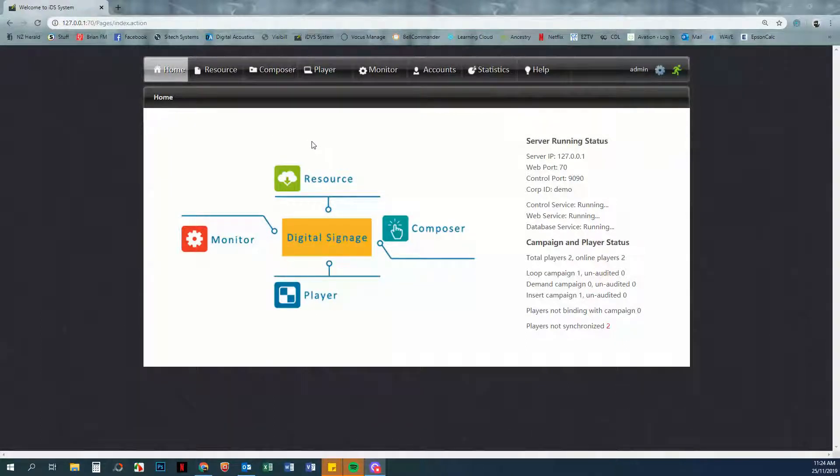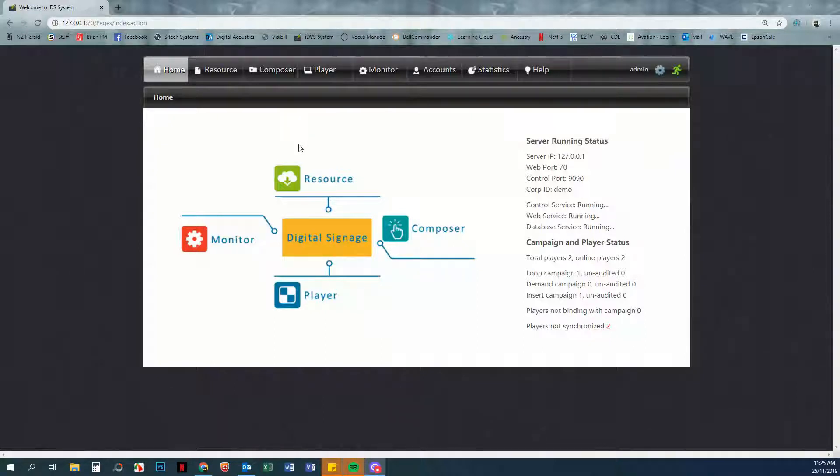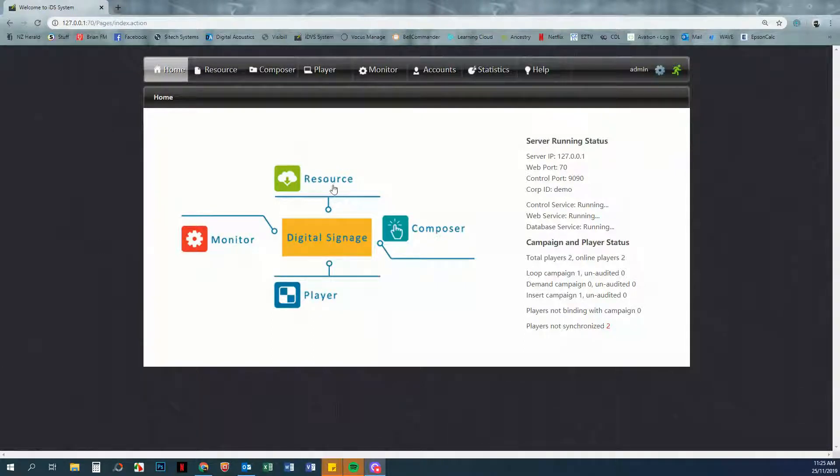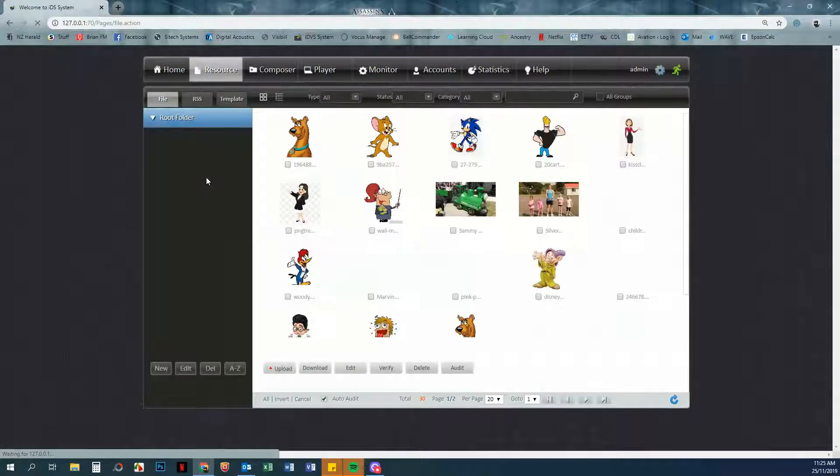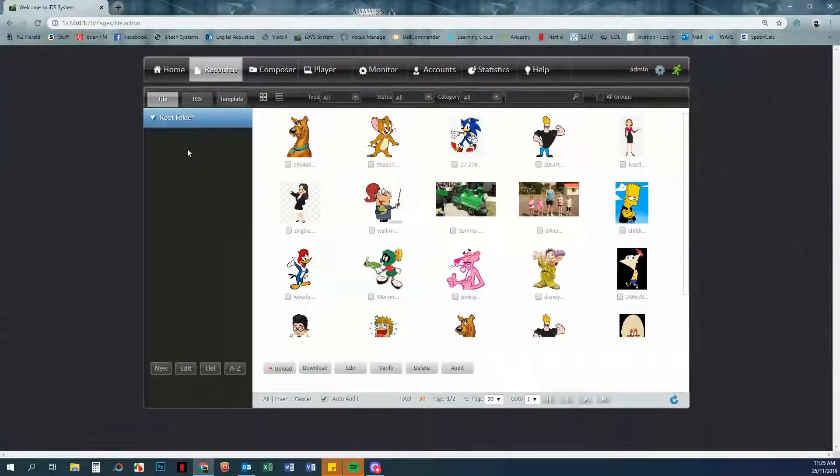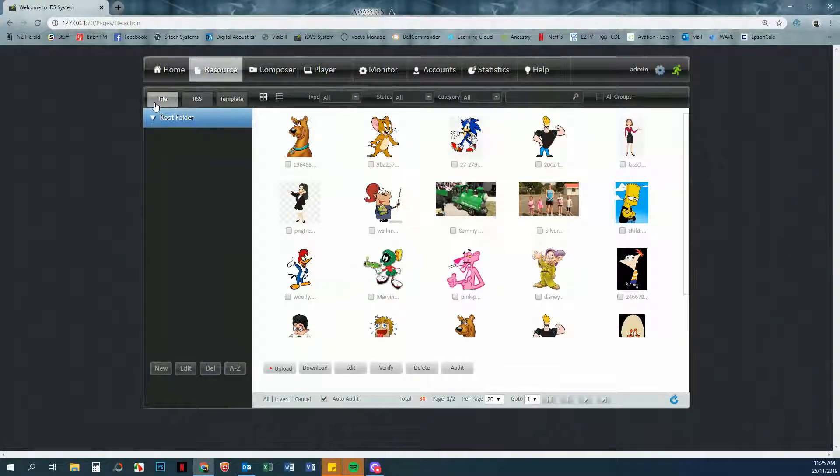Once you log into the software you should see this page, the home page. You will be able to click on Resources here in the middle of the home page or up here on Files. We're just going to click that and you will see under Resources that there are Files.